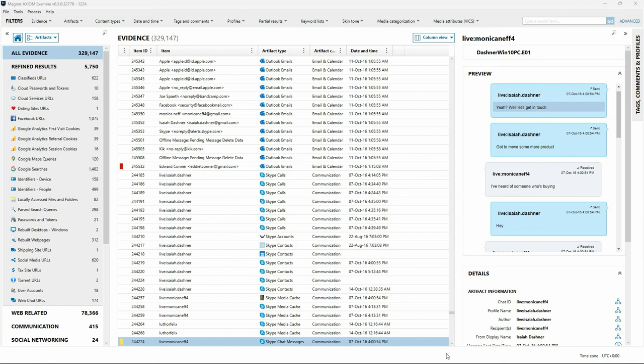The volume of data in a typical case in modern investigations doesn't appear to be getting any smaller. The ability to collaborate on a case with other examiners and stakeholders using Portable Case in Axiom Examine makes it possible to share information with individuals who may have more expertise in a specific area or more knowledge about a specific aspect of the case. In our next video, we'll take a look at some of the other reporting options available in Axiom Examine.